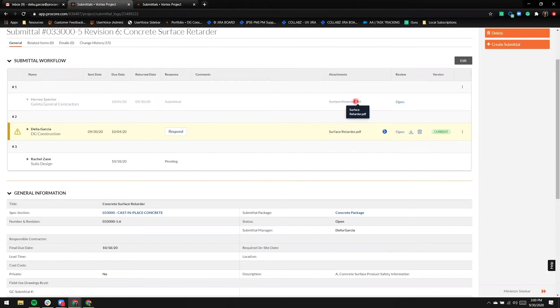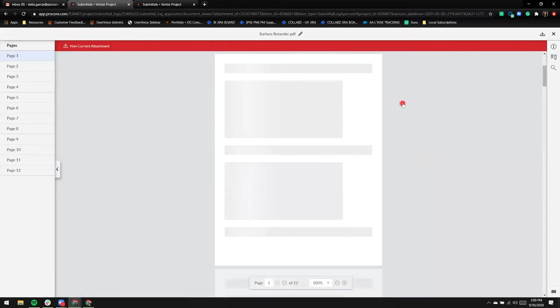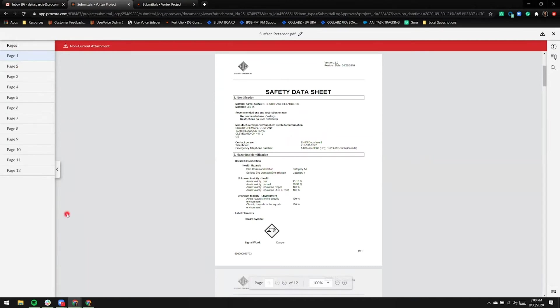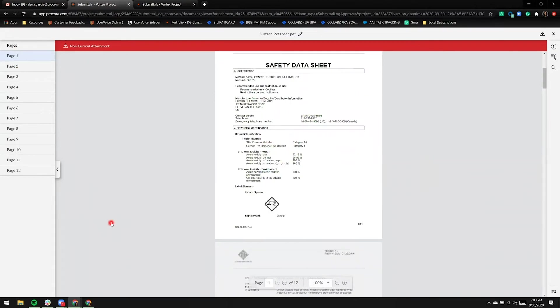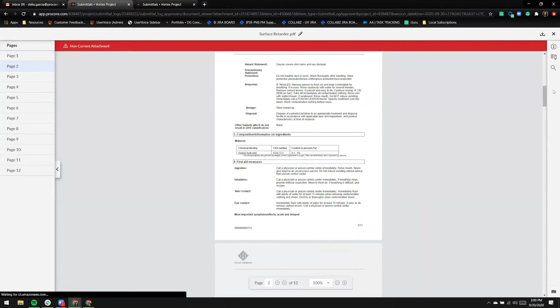I'll go ahead and show you that the attachment in step one is no longer considered current. There's a red banner at the top. Also note, there are no markup tools. We're keeping the integrity of this attachment. I'll exit out of the viewer.